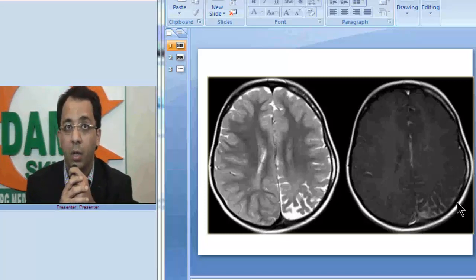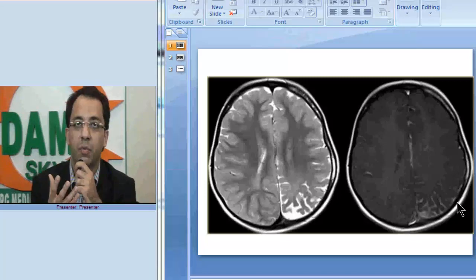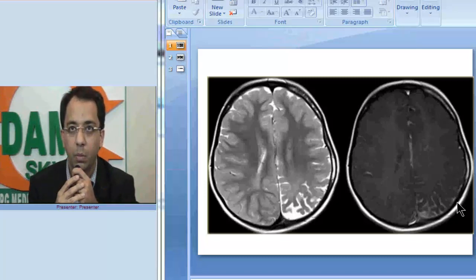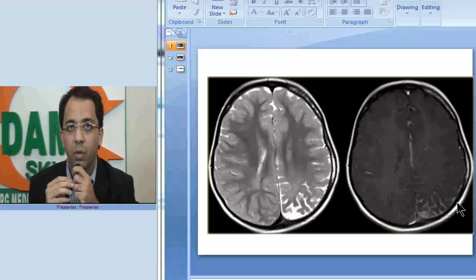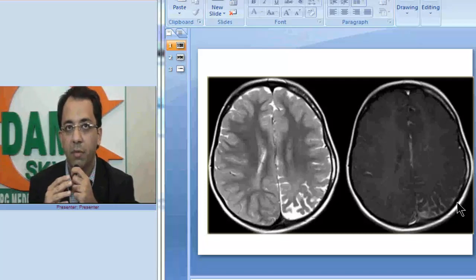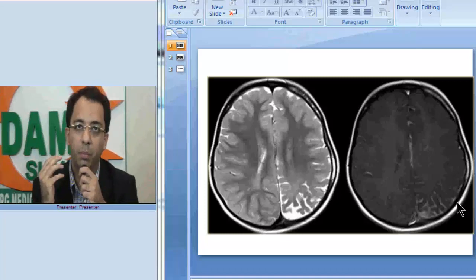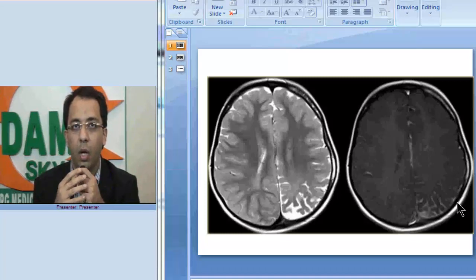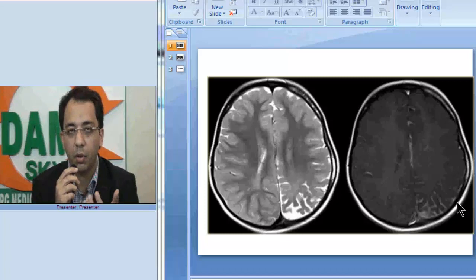Any diagnosis? Once we look at these images and the findings, the diagnosis that immediately comes to mind is Sturge-Weber syndrome. Sturge-Weber syndrome is a type of neurocutaneous syndrome, also called encephalotrigeminal angiomatosis. In this condition the patient would have a leptomeningeal pial angioma, ocular-choroidal angiomas, and a port wine stain type of angioma in the distribution of the trigeminal nerve on the face.